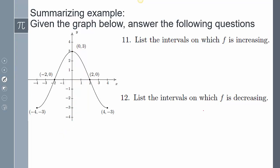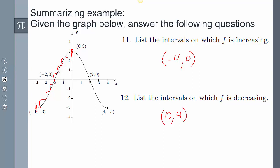List the interval on which f is increasing: the graph is going up from negative 4 all the way to 0, so it's increasing on (negative 4, 0). List the intervals on which f is decreasing: it's decreasing from 0 all the way to 4, so decreasing on (0, 4).